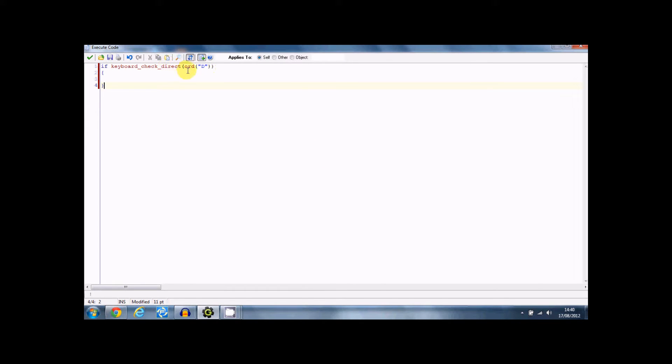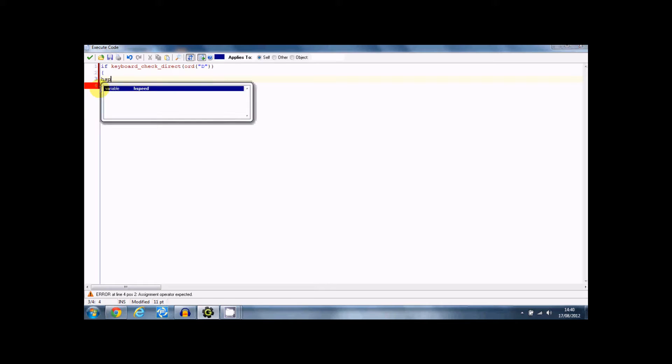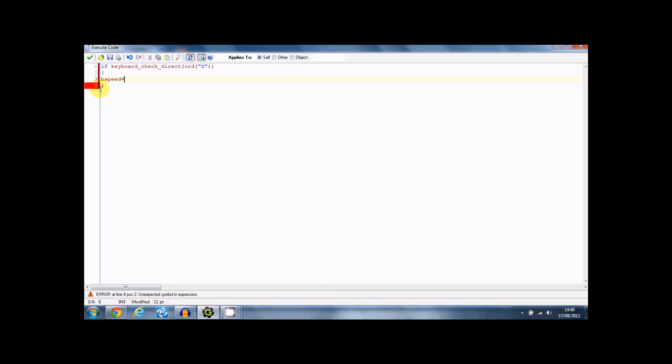This is basically saying if D is being held, not if it's being pressed, if it's being held. So now you need to put H speed equals three, and that just means that it's going to be horizontally going three pixels every single frame to the right.